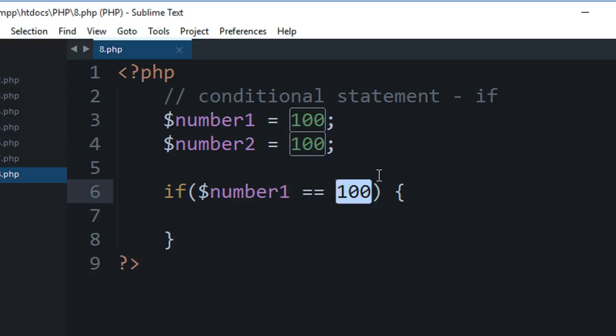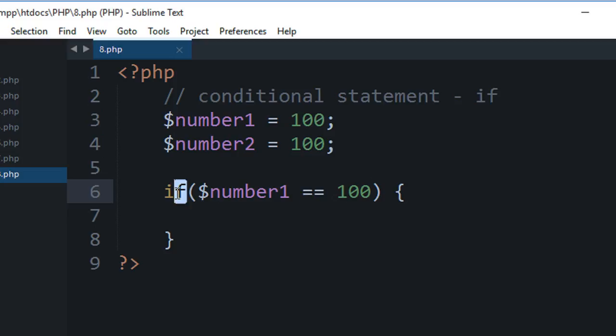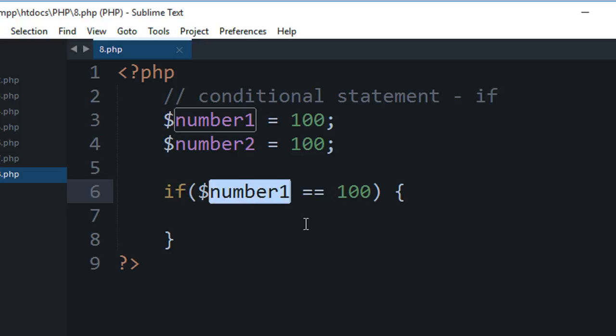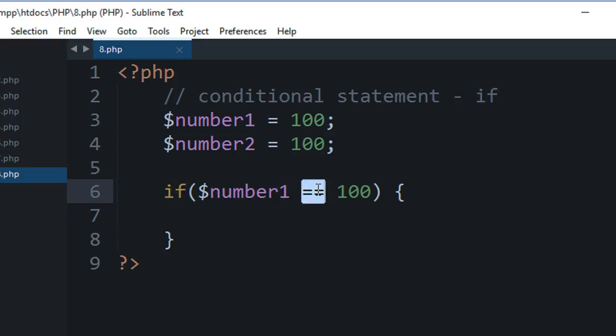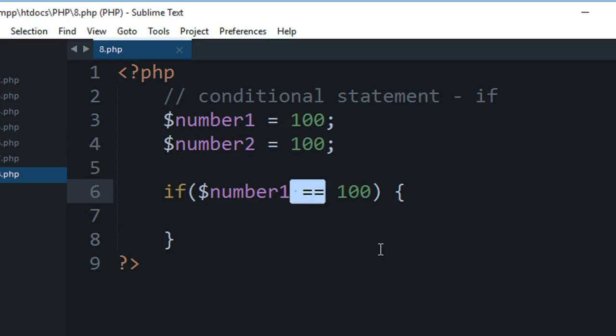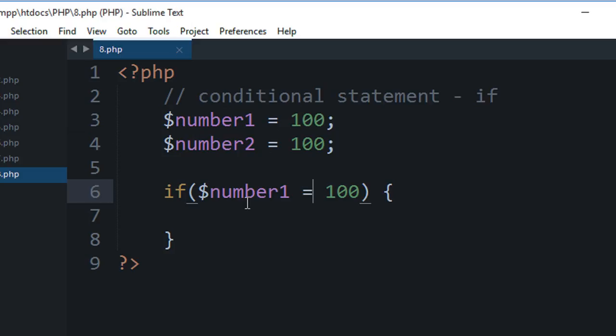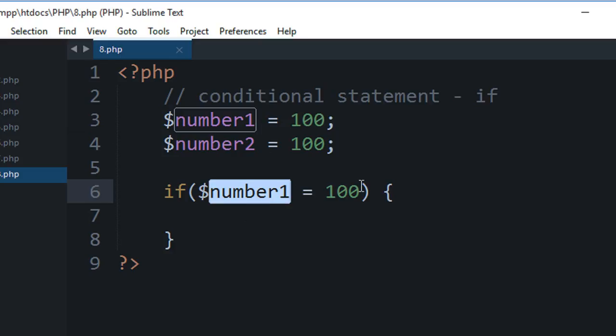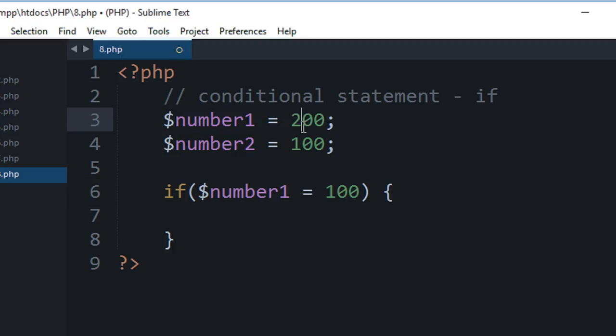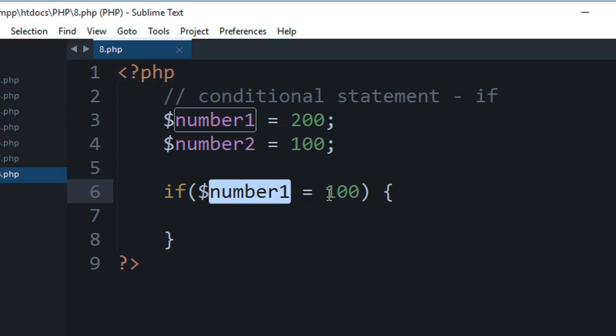Because double equal to would compare a thing, whereas a single equal to would assign that thing. So if you do if number1 equals to 100, then what would actually happen is that number1 would get the value of 100 even if, let's say if this was 200, then number1 would get the value of 100 and then obviously since 100 is not zero, this bracket would evaluate to true and this code block would run anyways.